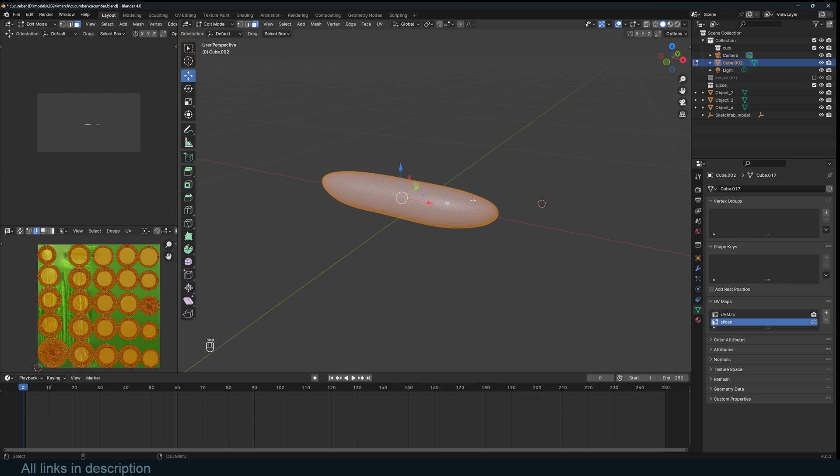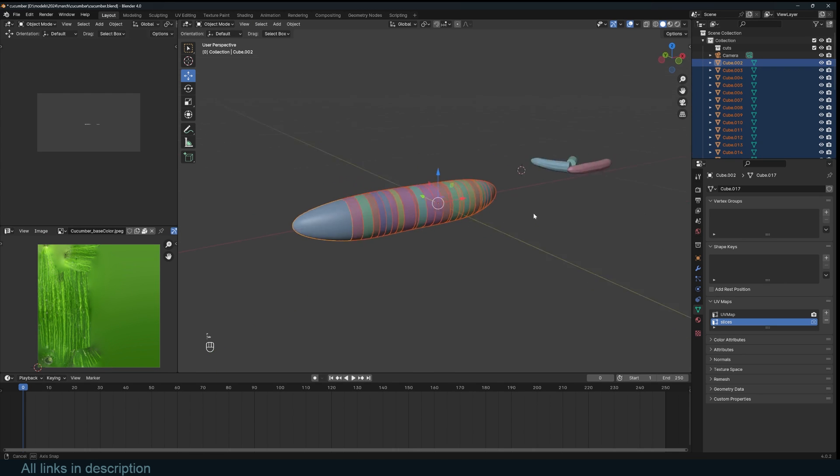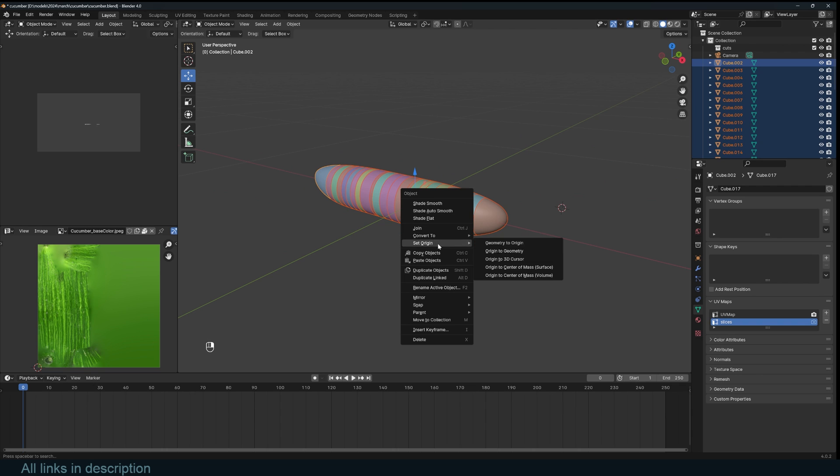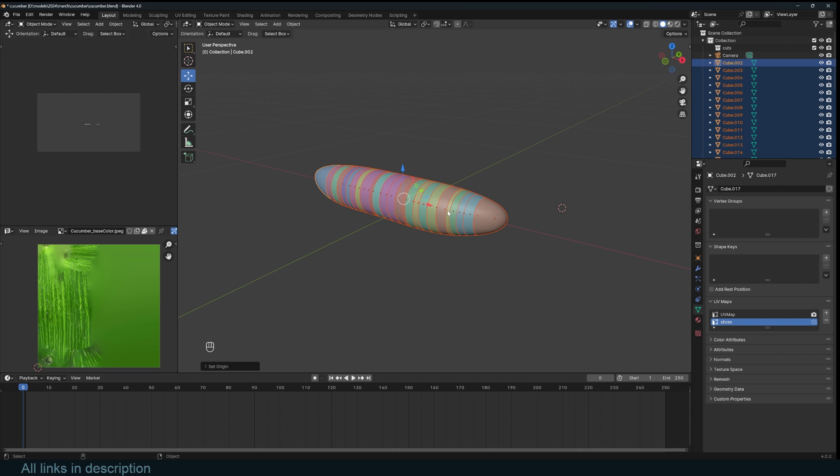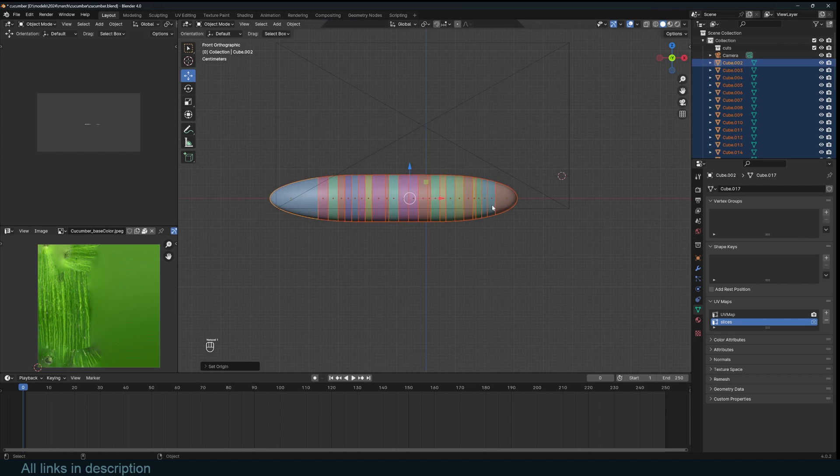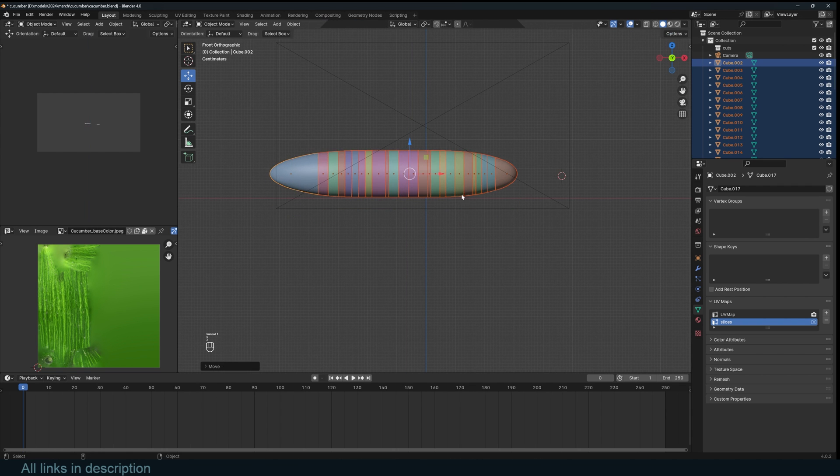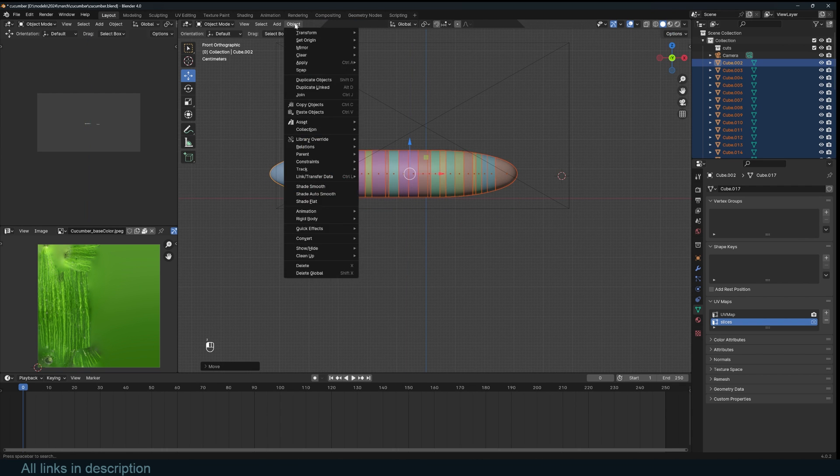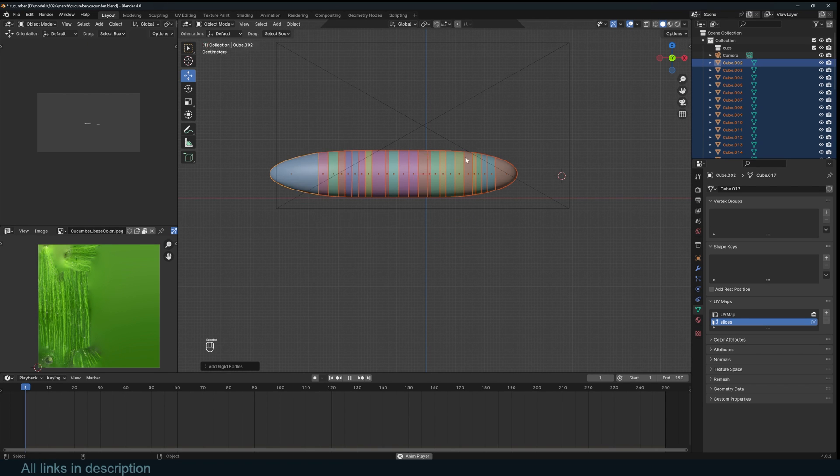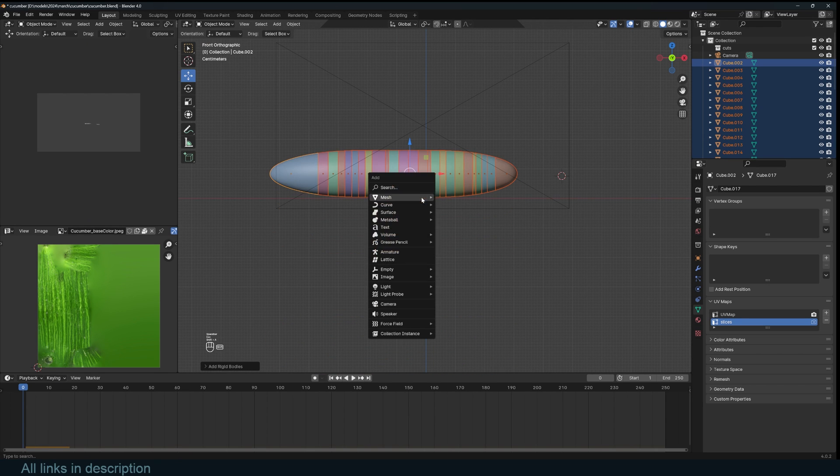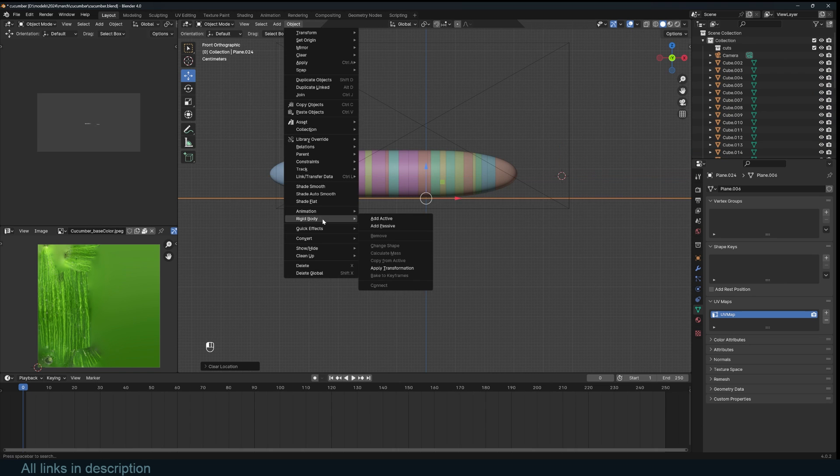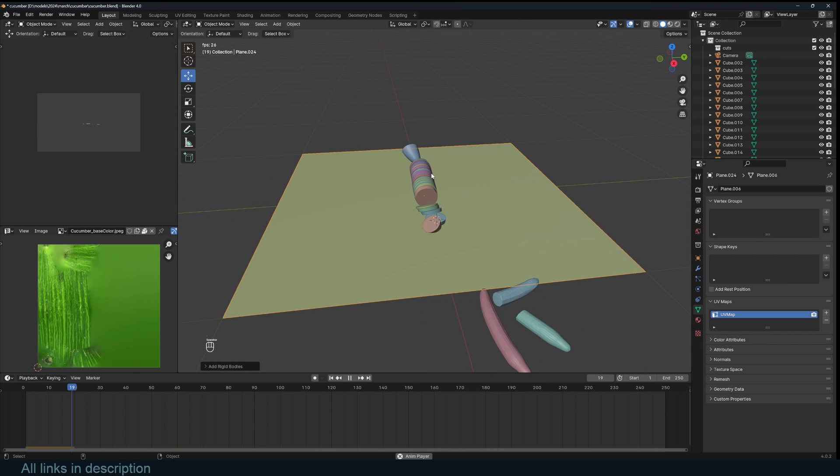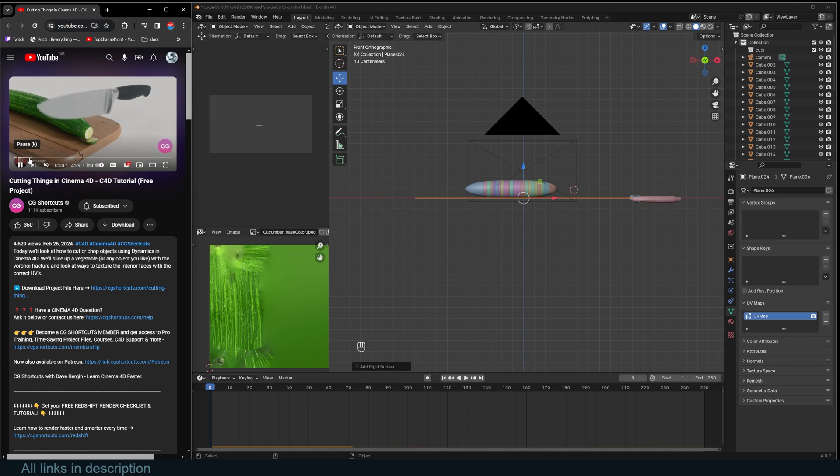Then the next thing is to hit P separate by loose parts so that we have all our slices like that. And then right click origin to geometry. That's where everything is reset. And I'm going to move this up. Now we can go to object rigid body add active. If I hit play, they all fall down, which is great. And now I can add a plane rigid body passive. Hit play. And we have that.